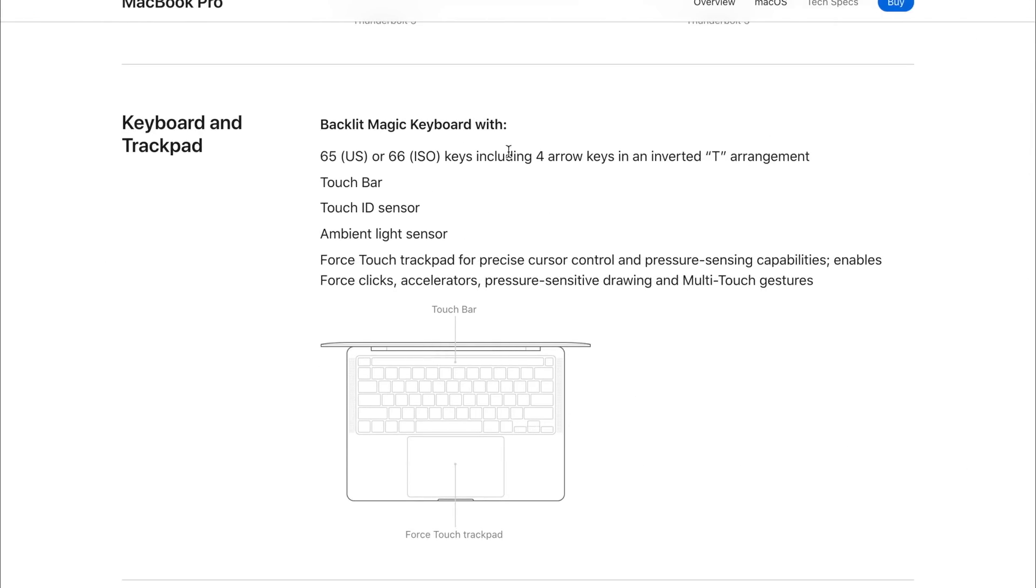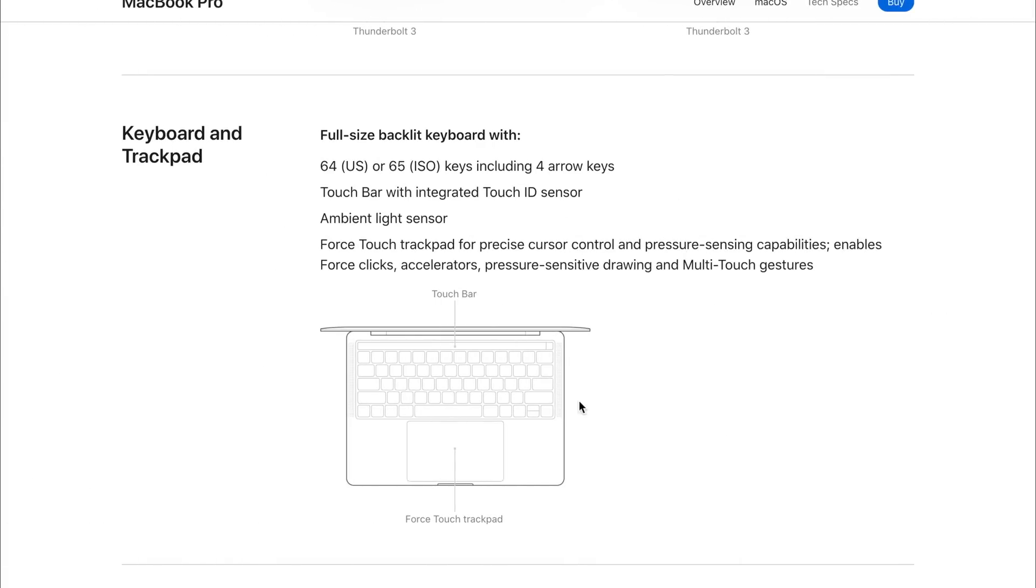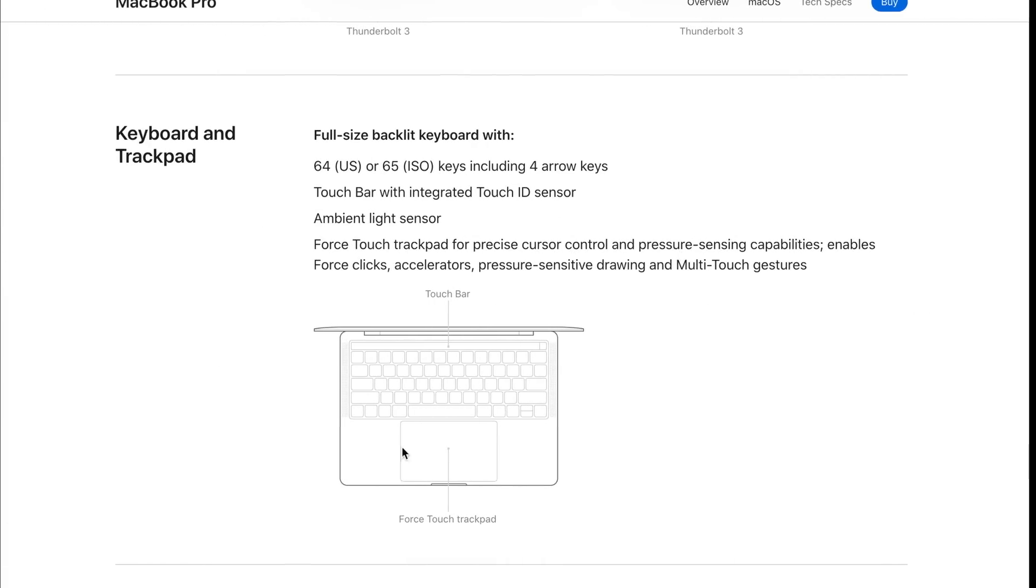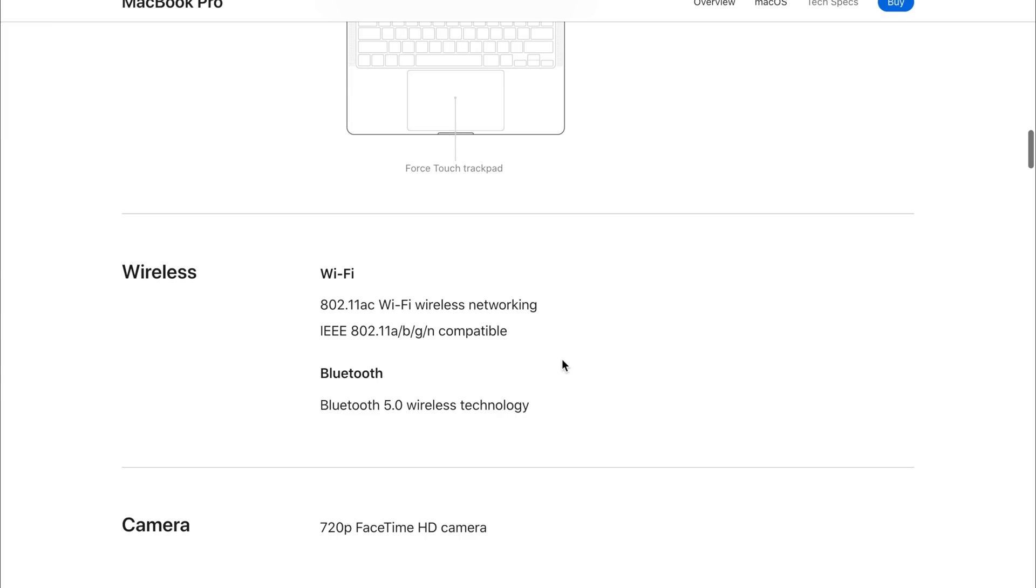Also, it doesn't mention it here, but this uses a scissor switch mechanism rather than on the 2019 model, which used the butterfly keyboard, which wasn't very reliable and wasn't very nice to type on either.